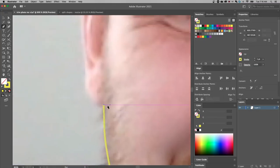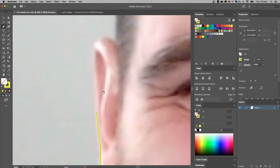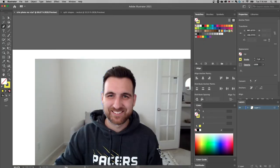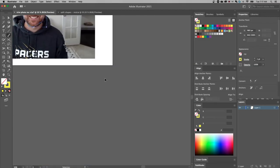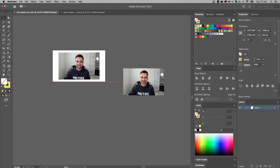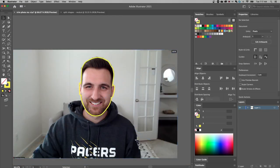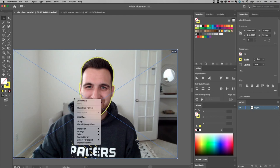I can also just click without click-and-dragging if I want to quickly cut this out and it's okay if it's a little more geometric with straight lines. I would do that around the rest of the shape — whatever you're cutting out, it doesn't have to be a face. I've already done this for you, so scrolling down here I've used the pen tool to create an outline. Then click and drag to select the image and the shape, right-click, and make a clipping mask. One important thing: your shape or outline needs to be on top of your image.